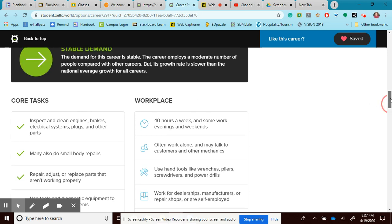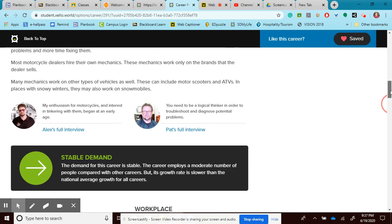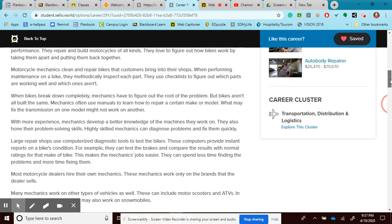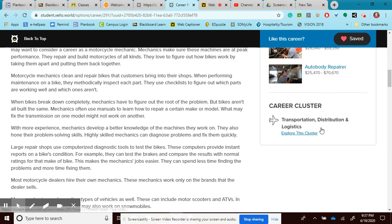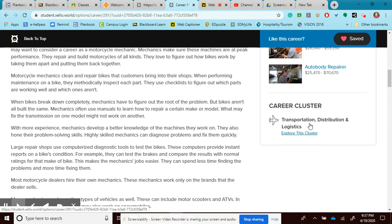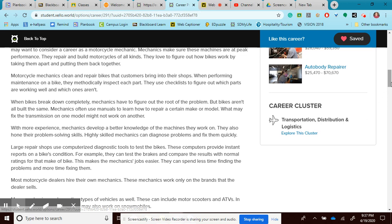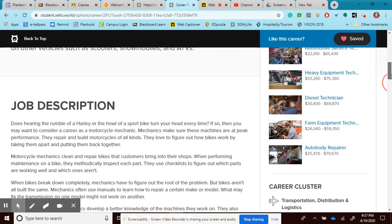When I scroll back up, I can also see what career cluster it's listed in. Oh, it's listed in transportation, distribution, and logistics. That didn't sound like a career cluster that was very interesting, so I never looked in there. But that's probably why I missed this career. But now I know that it's in here. So I can see that it's in there.